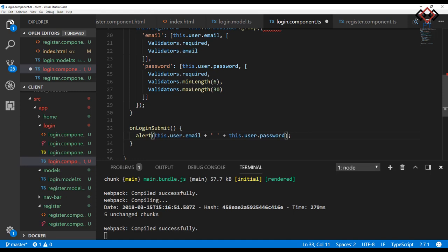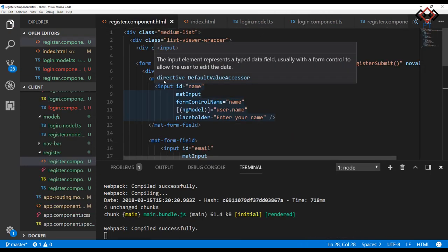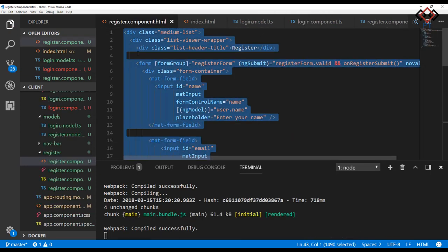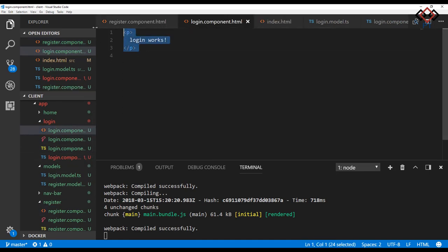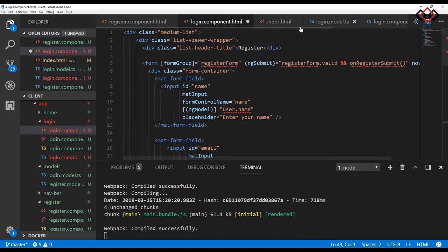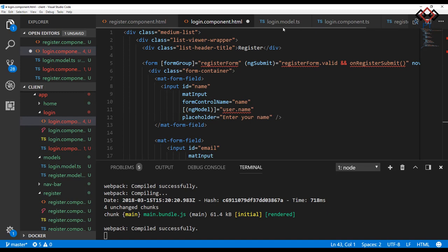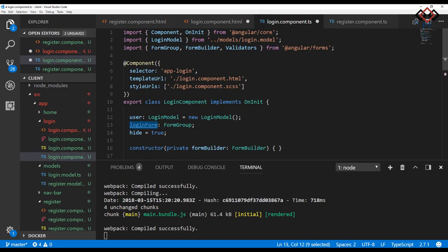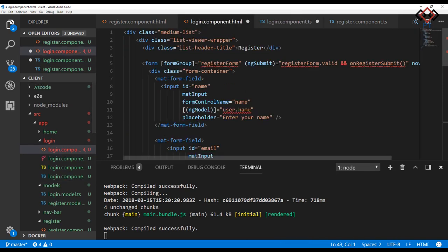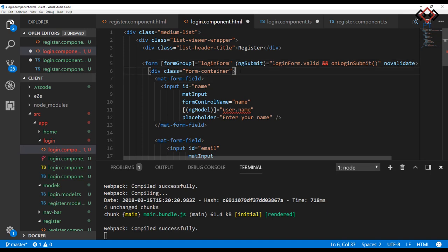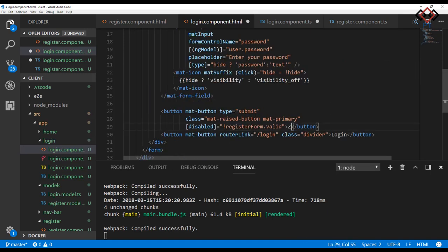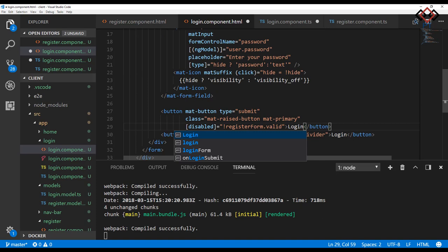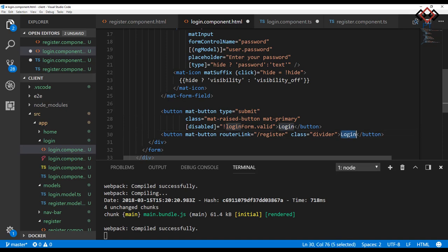Now copy the HTML code from the register.component.html file and paste to login.component.html file. Change the form group name and submit the event also. Remove name field from the form group. Now change the button disabled attribute binding and button text. Also change the router link to navigate at register view.